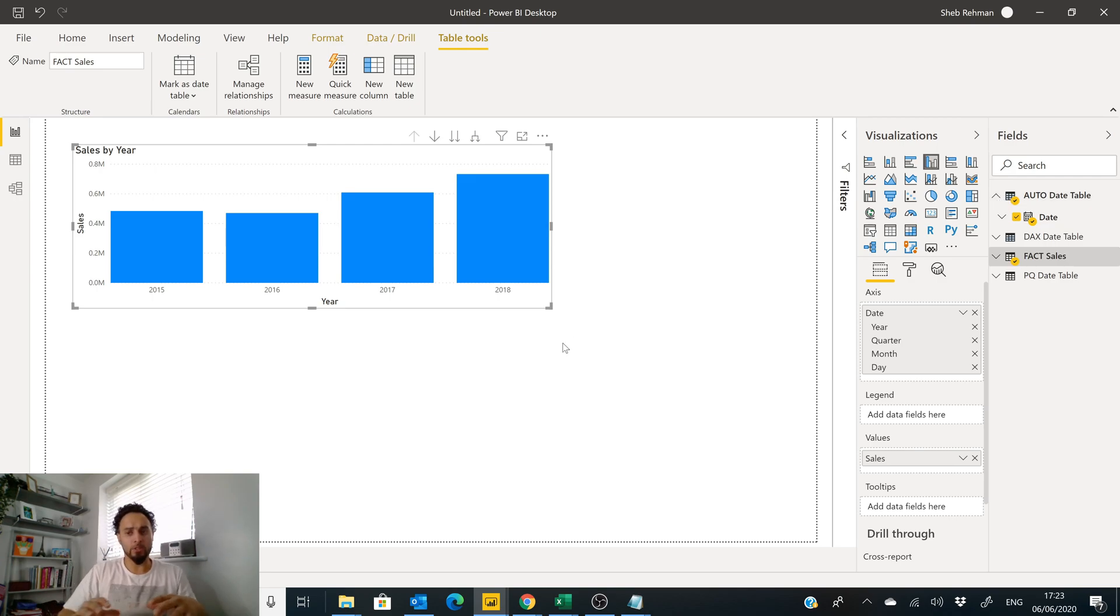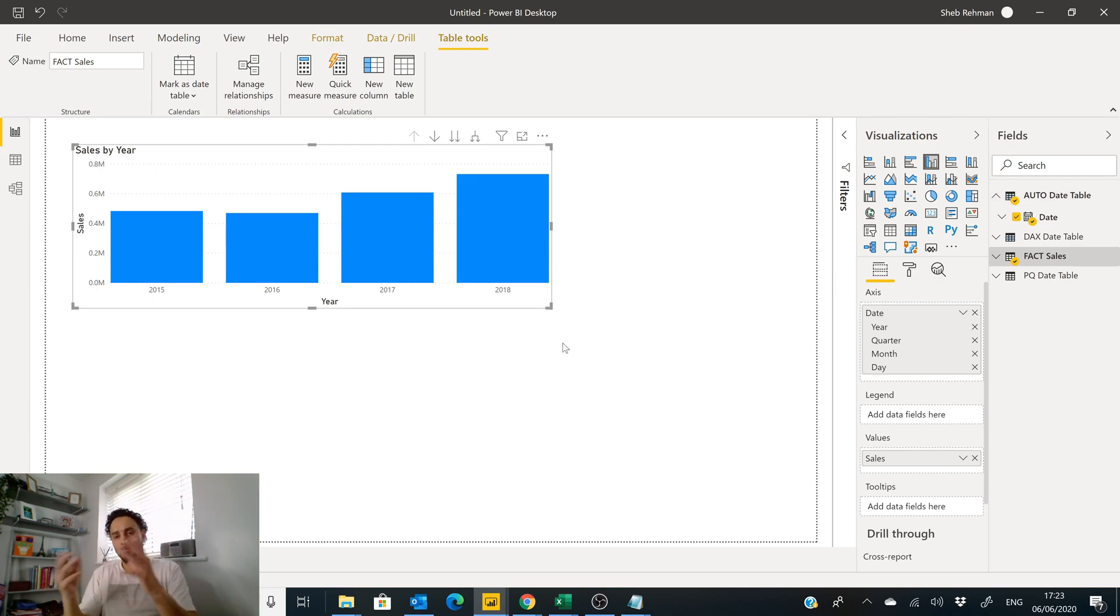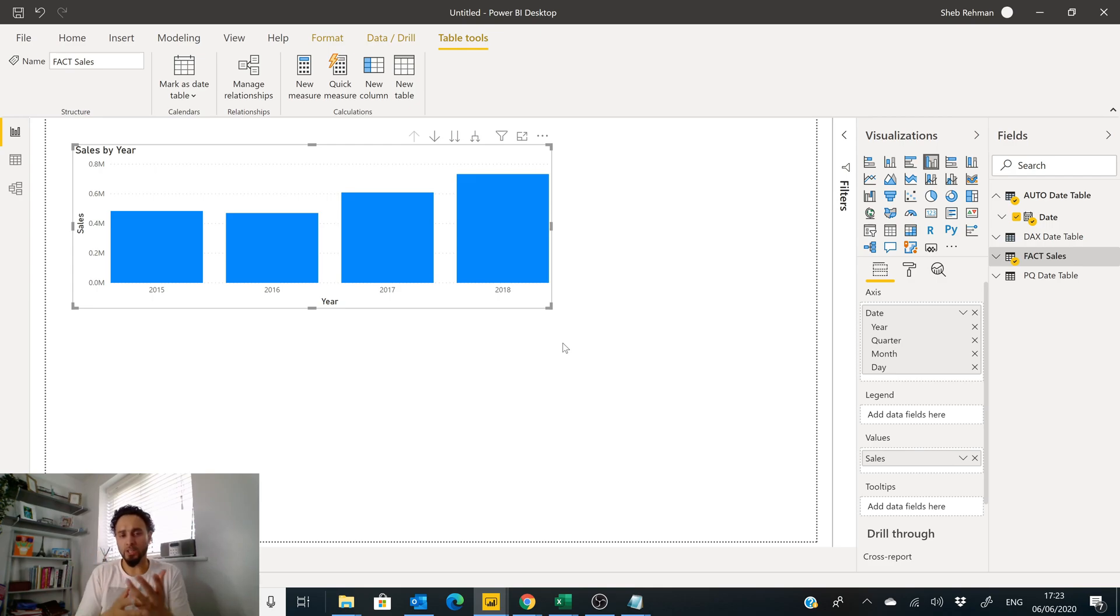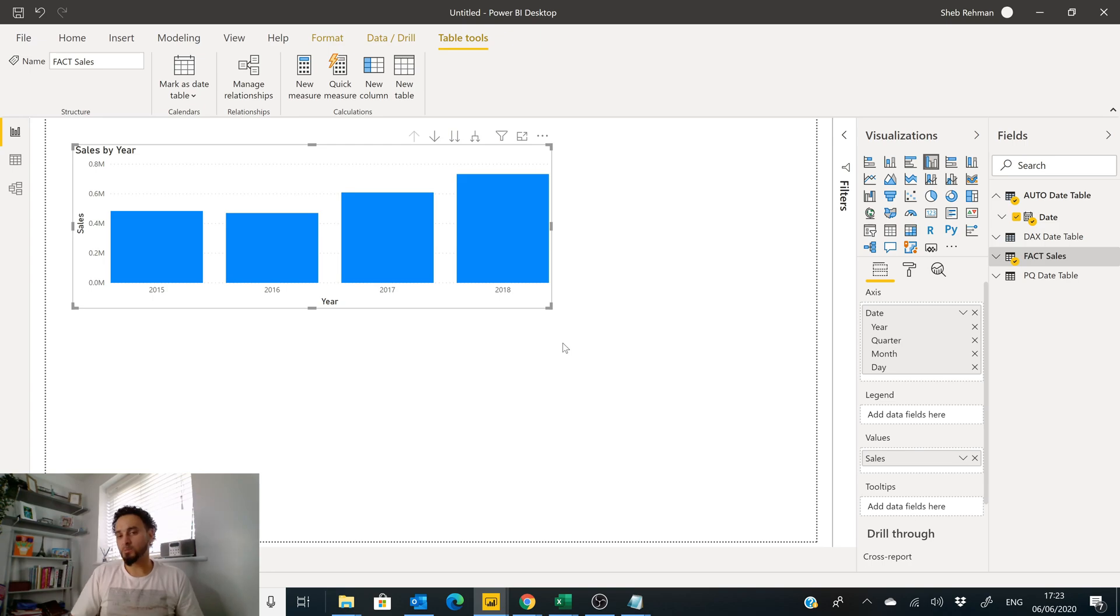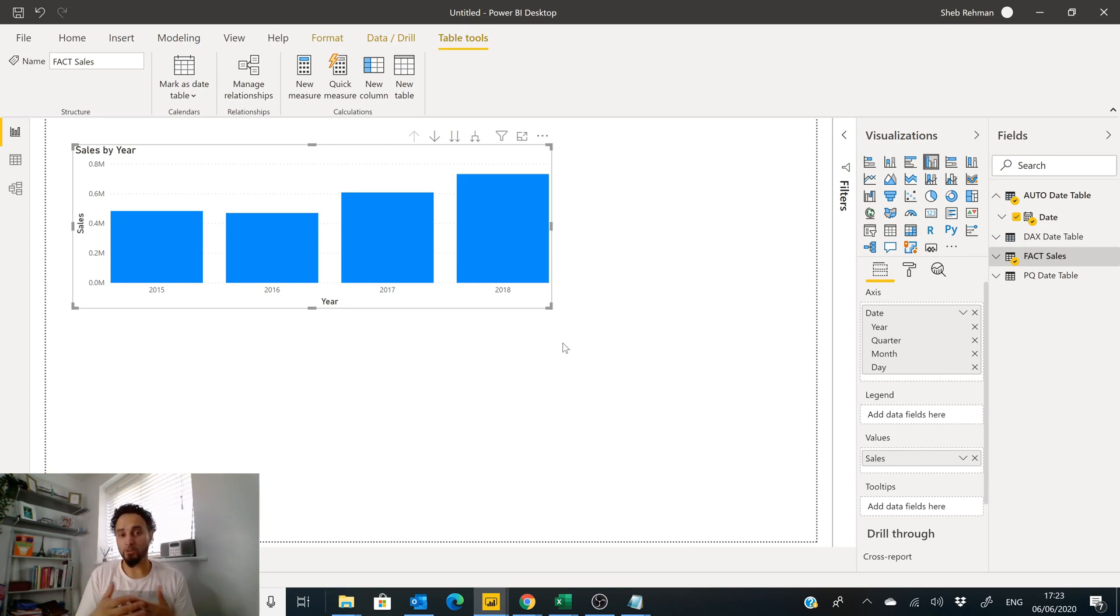The Power Query date table that we created, now that one was created in Power Query, it was created in the back end. All the processing that takes place for that particular part of the model takes place in the background, so it doesn't affect the performance of your report on the front end.